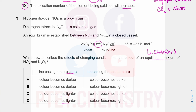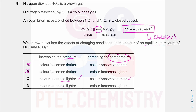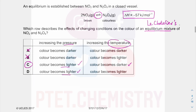Regarding temperature: the forward reaction is exothermic. When you increase temperature, the system tries to decrease temperature by releasing less heat, so it favors the backward reaction. Favoring the backward reaction produces more NO2 — the brown gas — so the color becomes darker. Therefore option C is the only correct answer, describing both the pressure and temperature effects on the equilibrium correctly.